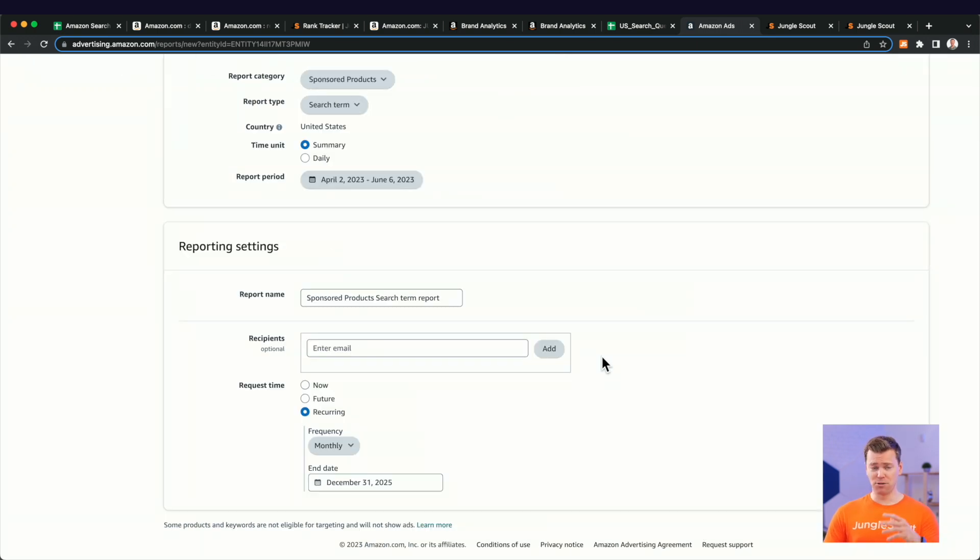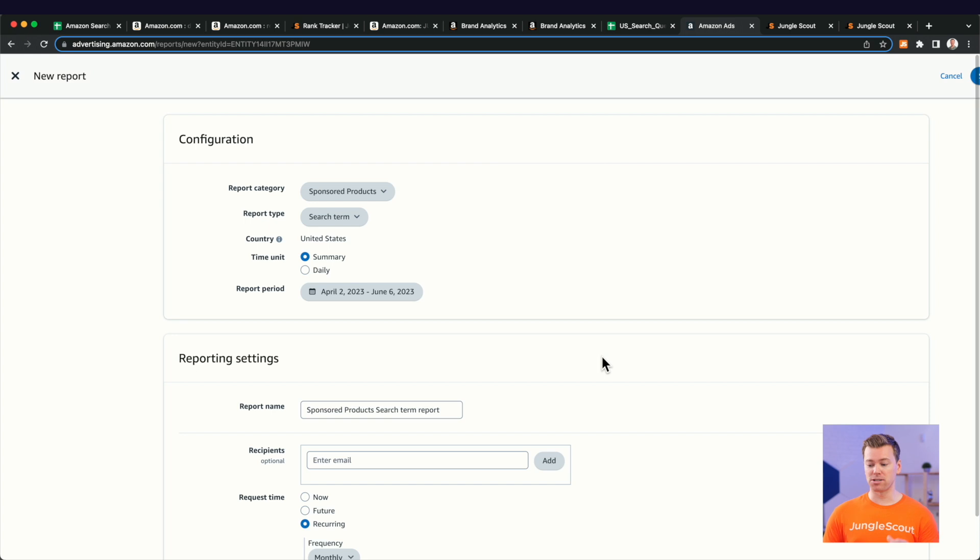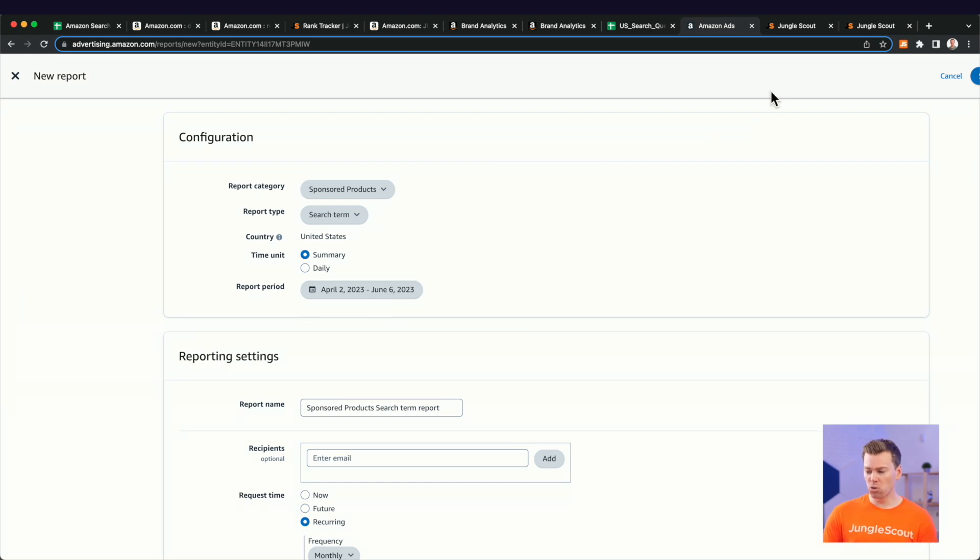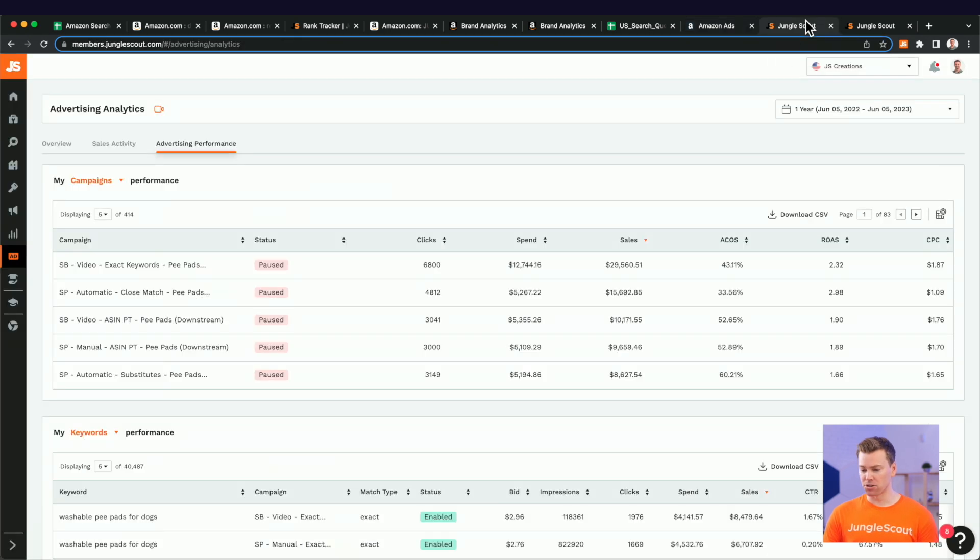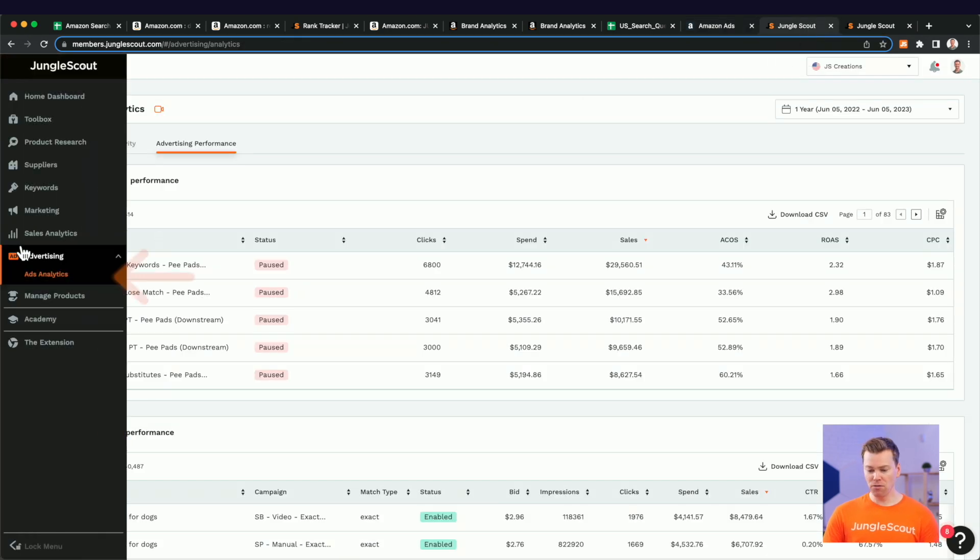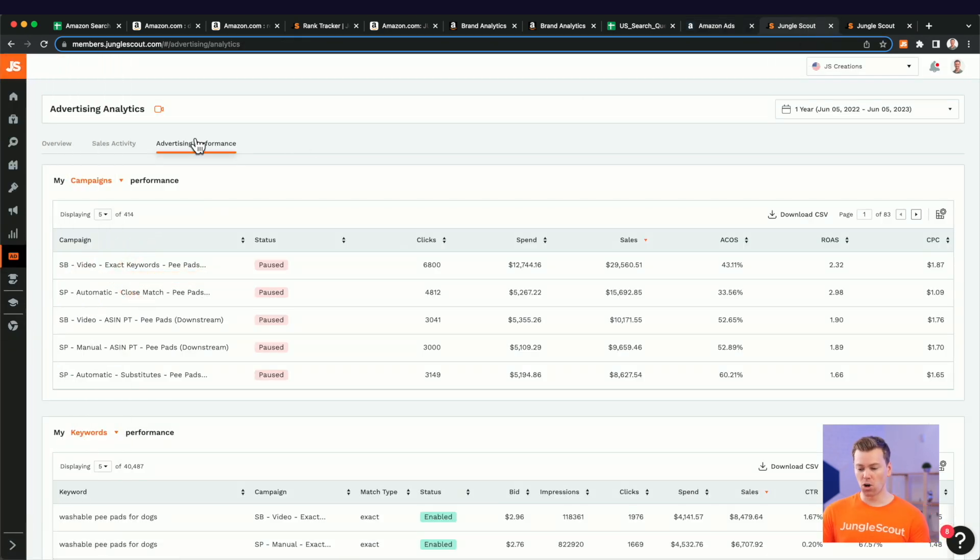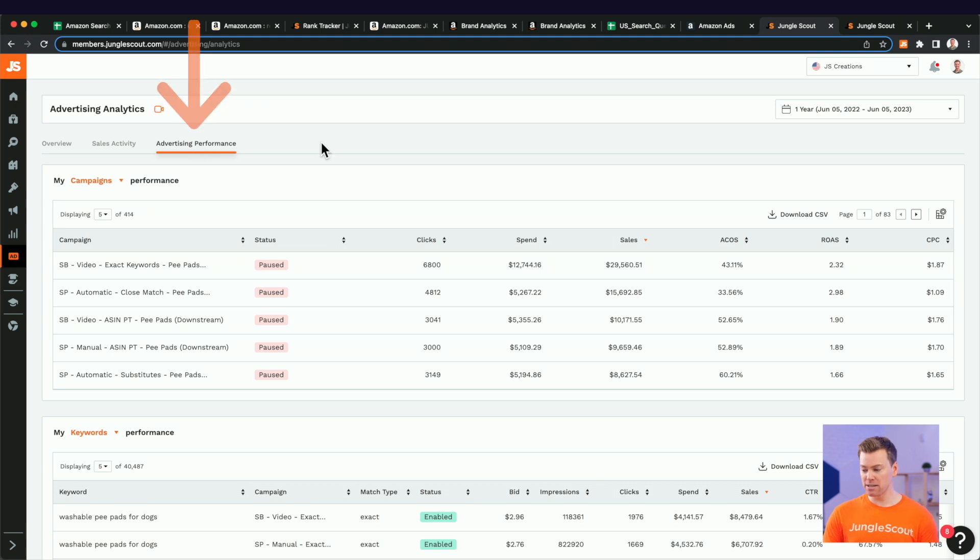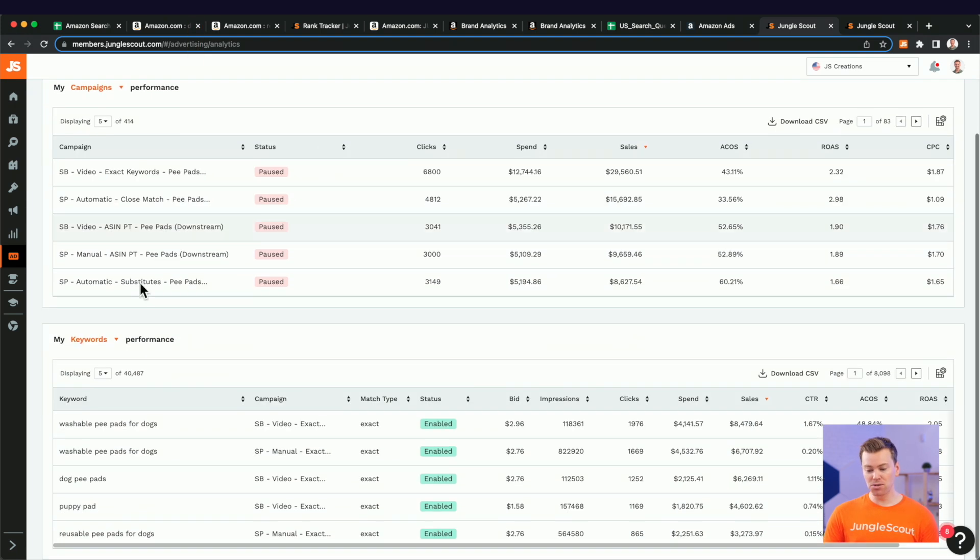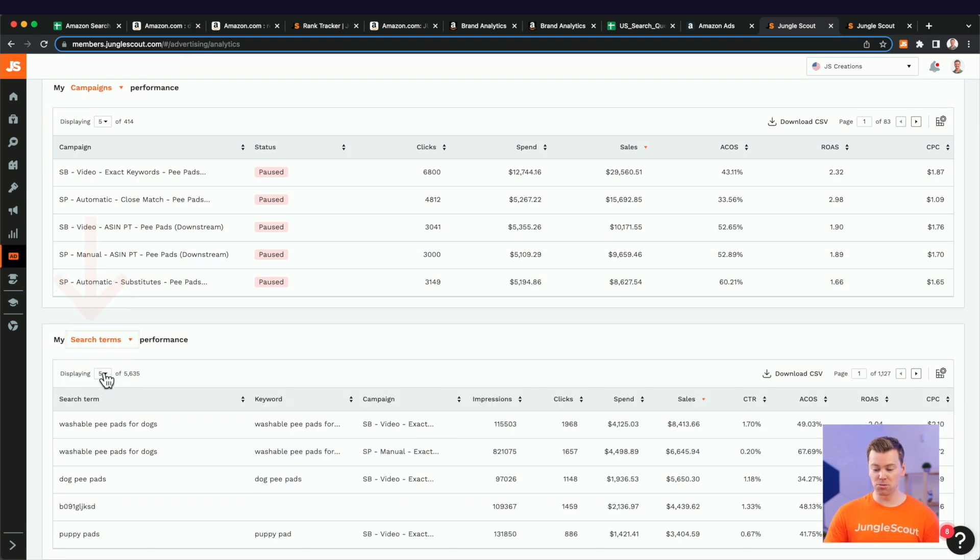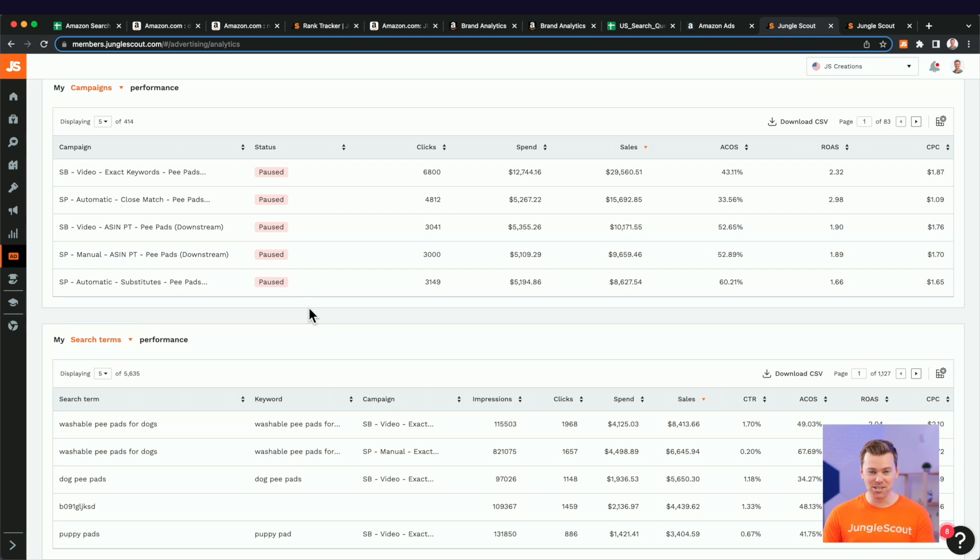However, if you don't have recurring reports set up, and you can only go back to the past 60 or 65 days or so, one little workaround you can do if you're a Jungle Scout user is heading over to our advertising analytics tool. Going to the third tab here, advertising performance,